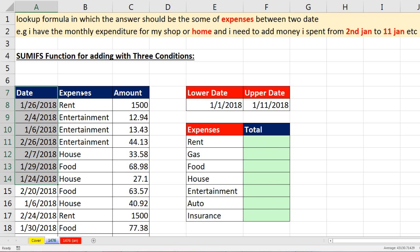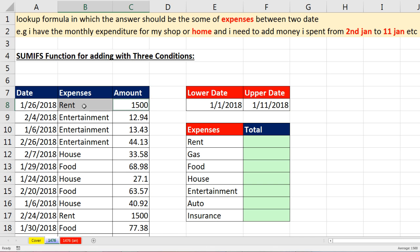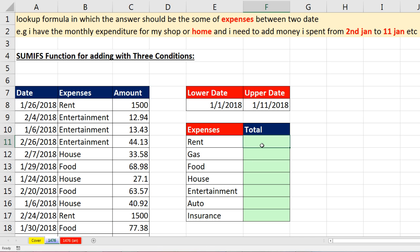So we have date, expense, and amount. At first sight, it might just seem like we need to add with a single condition. For example, I look through this column and any time I see rent — which is the criteria — I grab that number. I keep looking, and when I find another rent, I grab that number and add them all up. But I want to be able to type in any lower date and upper date and have the formulas adjust.